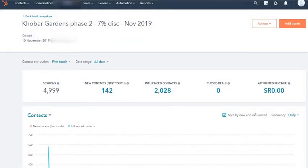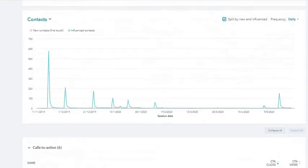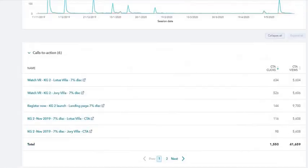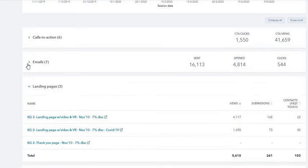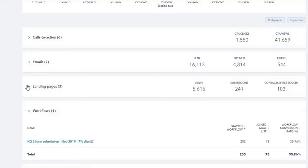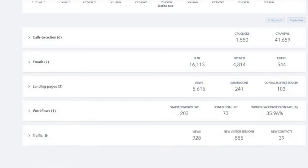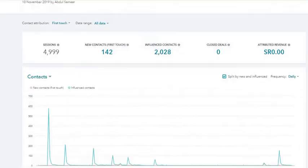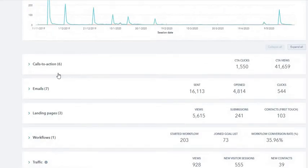We are tying all of these individual assets and combining them into the campaigns tool. It shows me the chart over here. Whatever individual assets I have added in this particular Huber Gardens campaign...